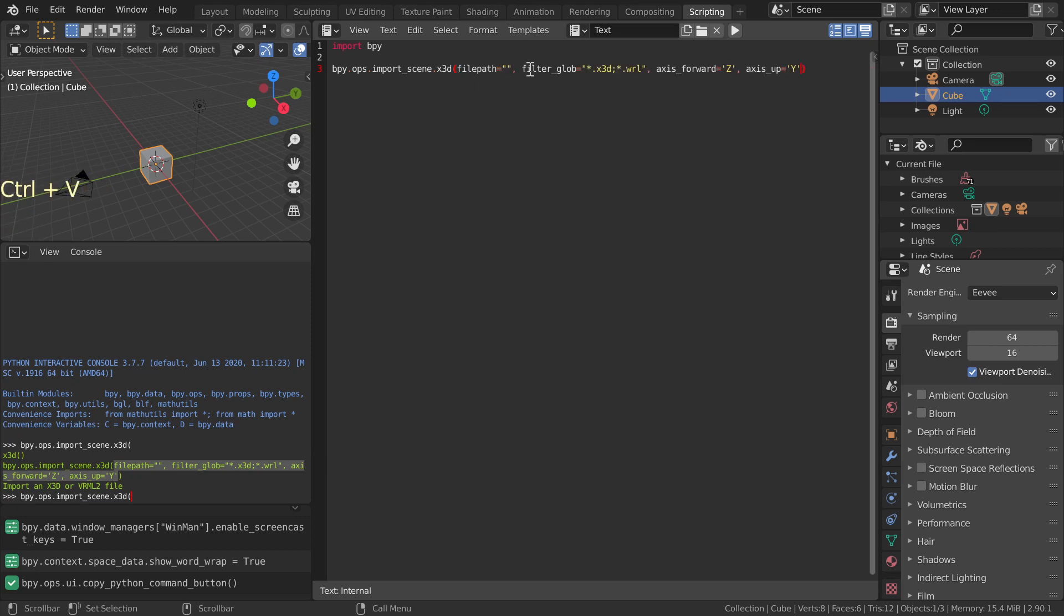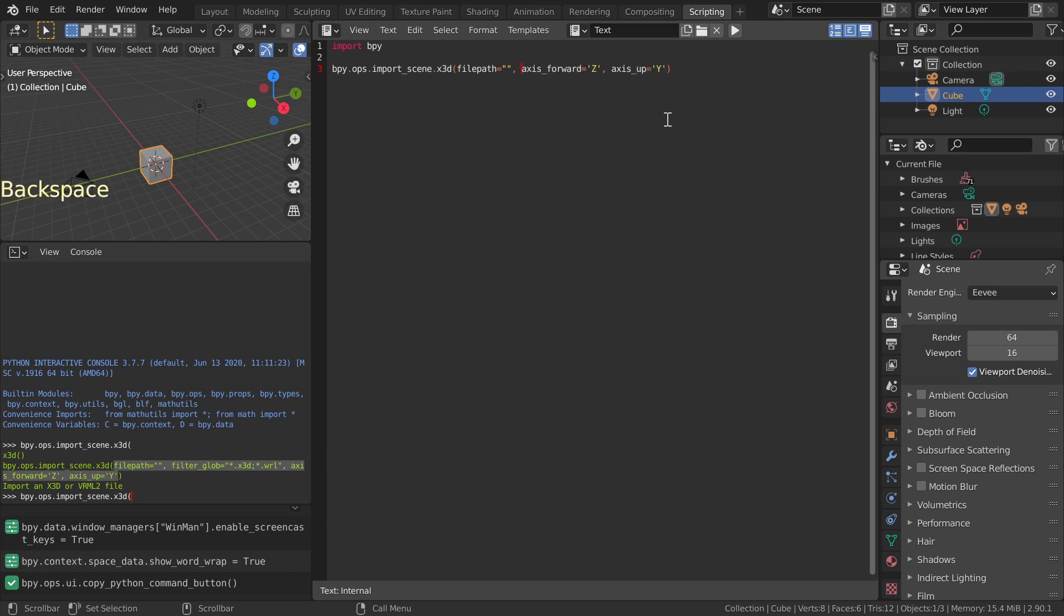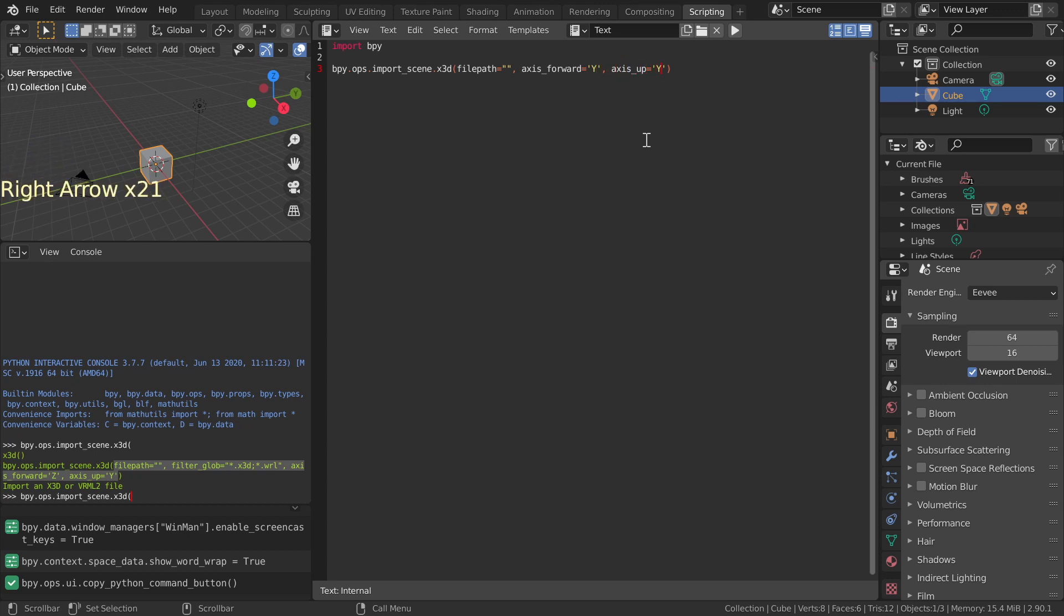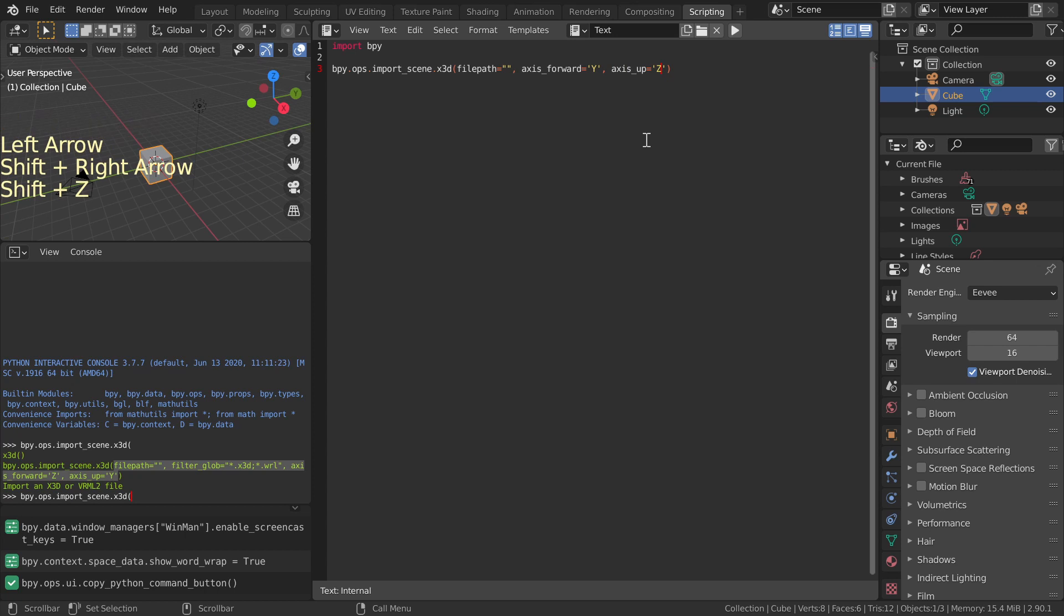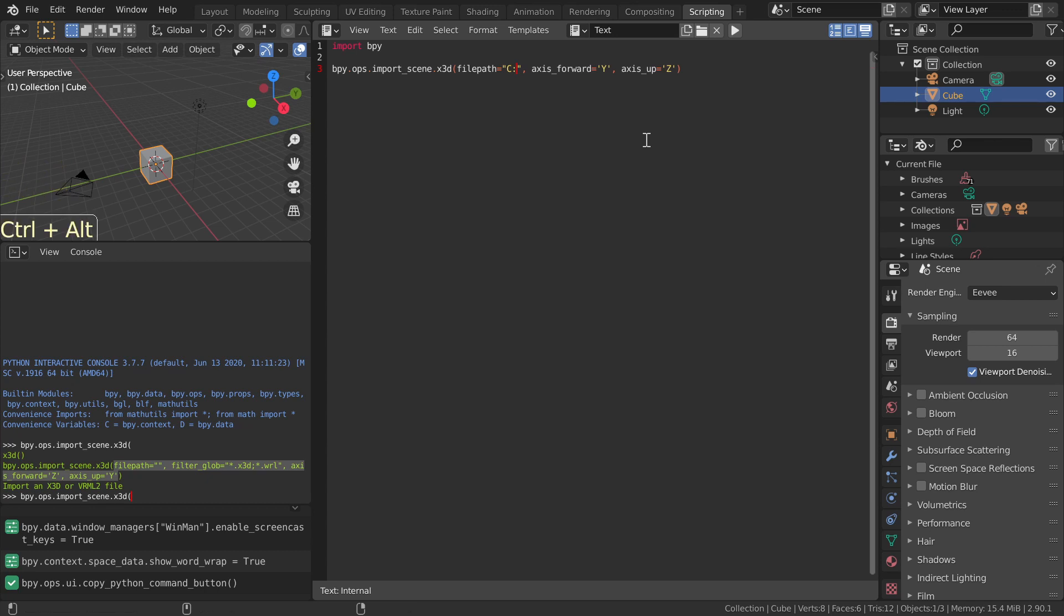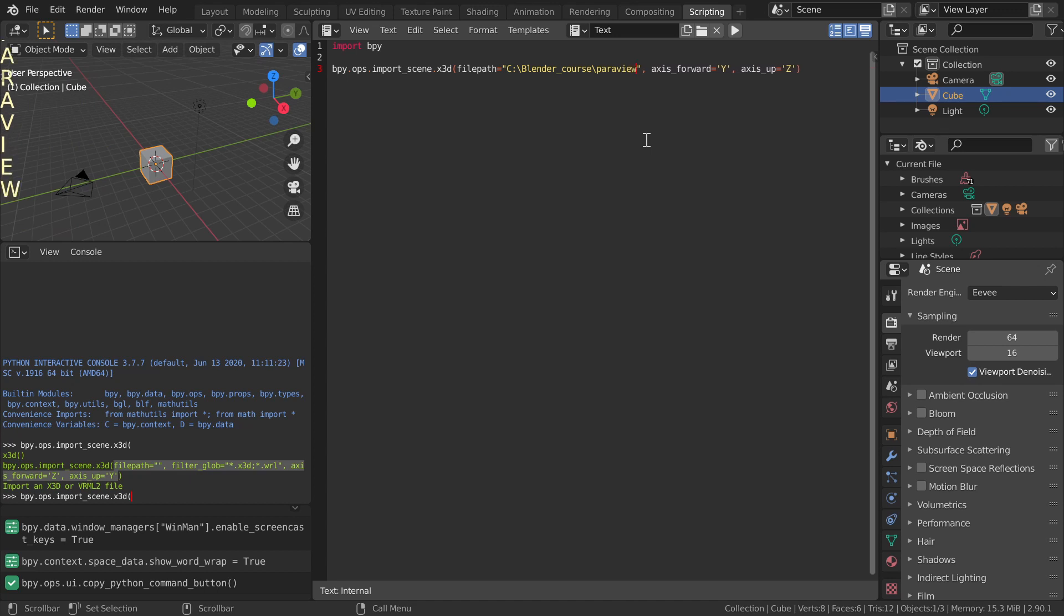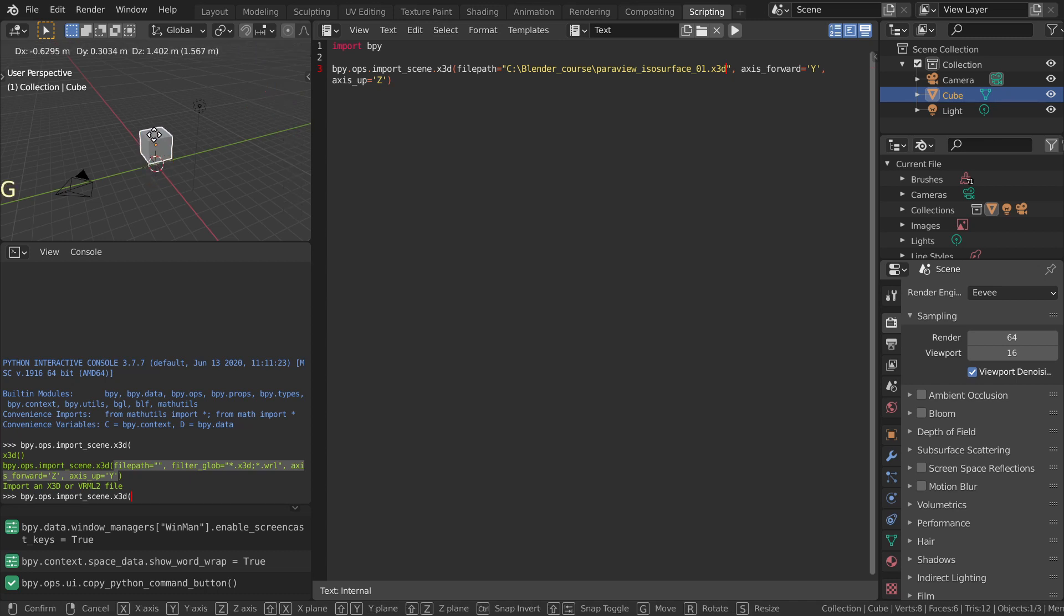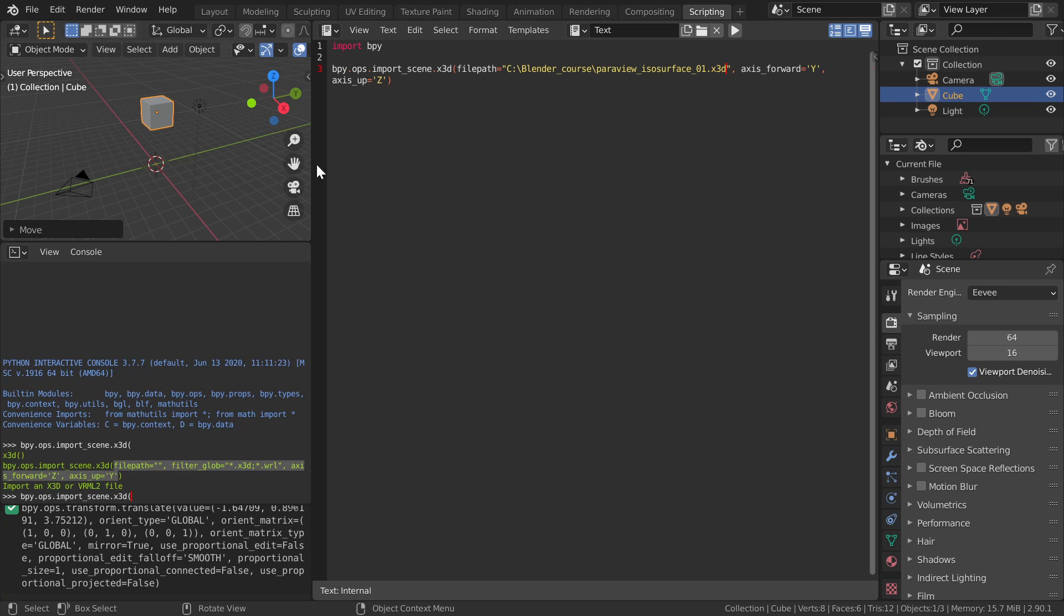File path in quotes and axis directions are relevant. Change forward axis to Y and upward axis to Z. This keeps imported objects Z-axis pointing up. The usual Windows conventions can be used when writing the file path. We'll use an object created with Paraview, Paraview underscore isosurface underscore zero one dot X3D. This can be downloaded from the link on this web page. Grab and move the default cube to the side, away from the origin. Run the script.